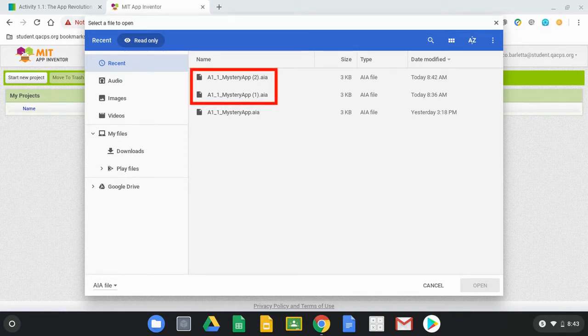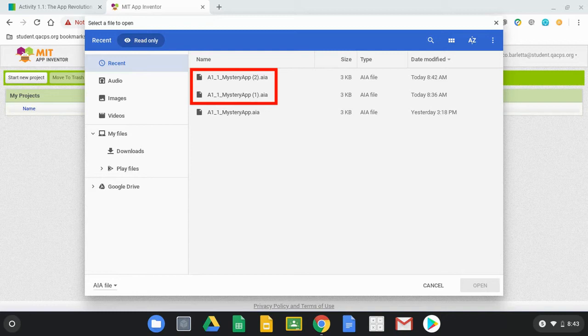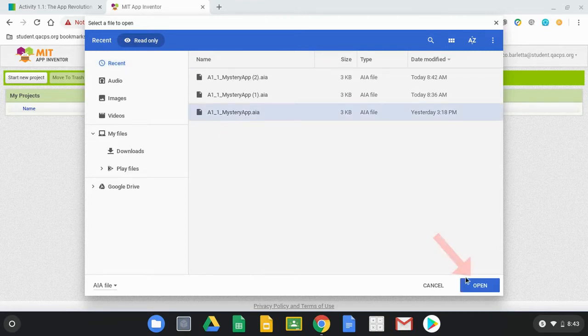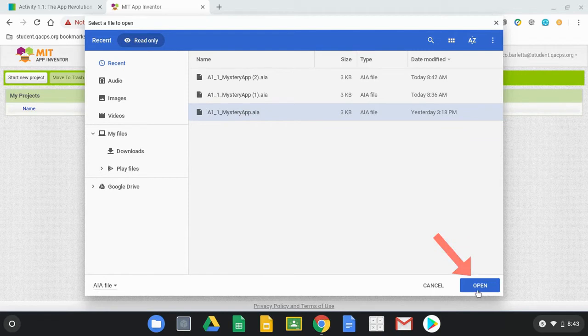They will not load correctly so we need to stay away from them. We're going to click on this one down at the bottom that has no numbers or parenthesis within that title and we can click Open.